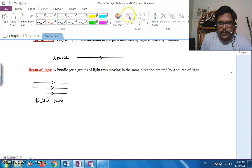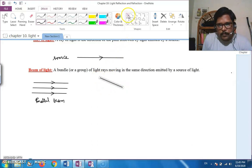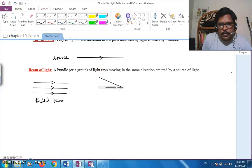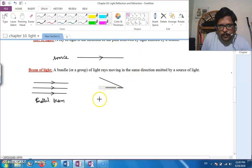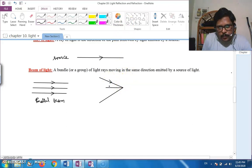Another type of beam is one where the light rays meet at a point. When these light rays converge to meet at a point, such a beam is called a convergent beam.